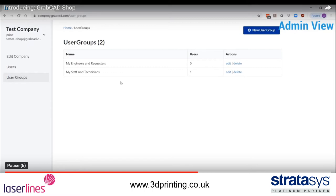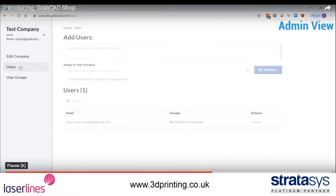Now you can go to the users tab and invite users at any time and add them to these groups. This will generate confirmation emails that they can use to access the shop that you have created.